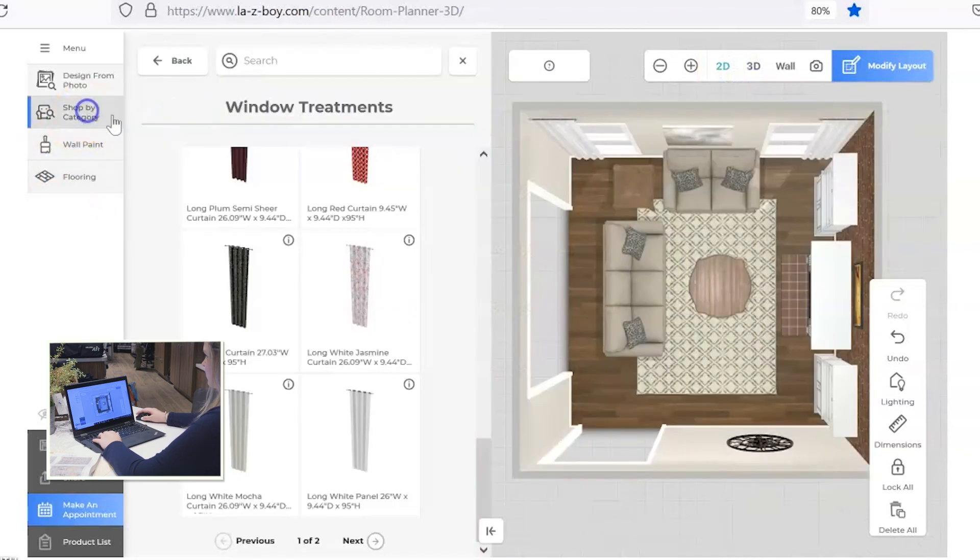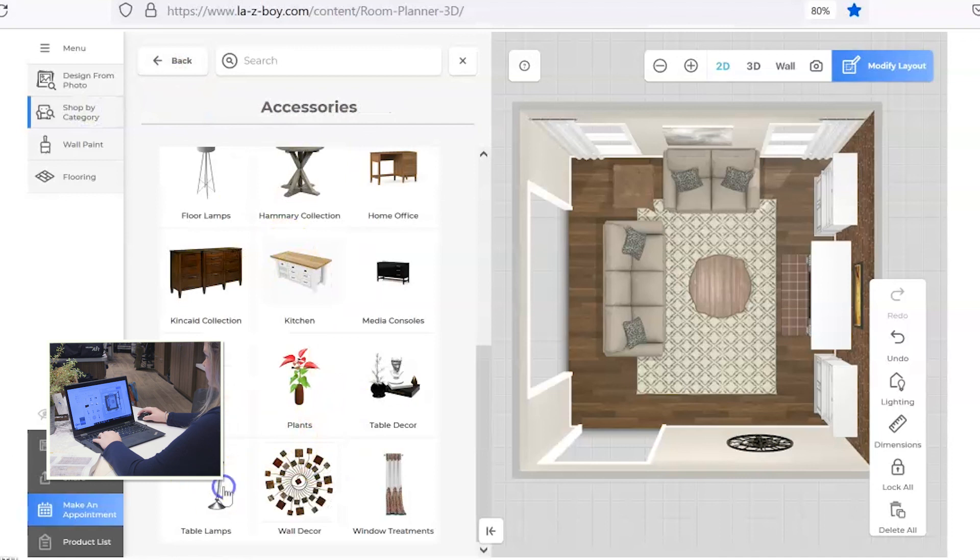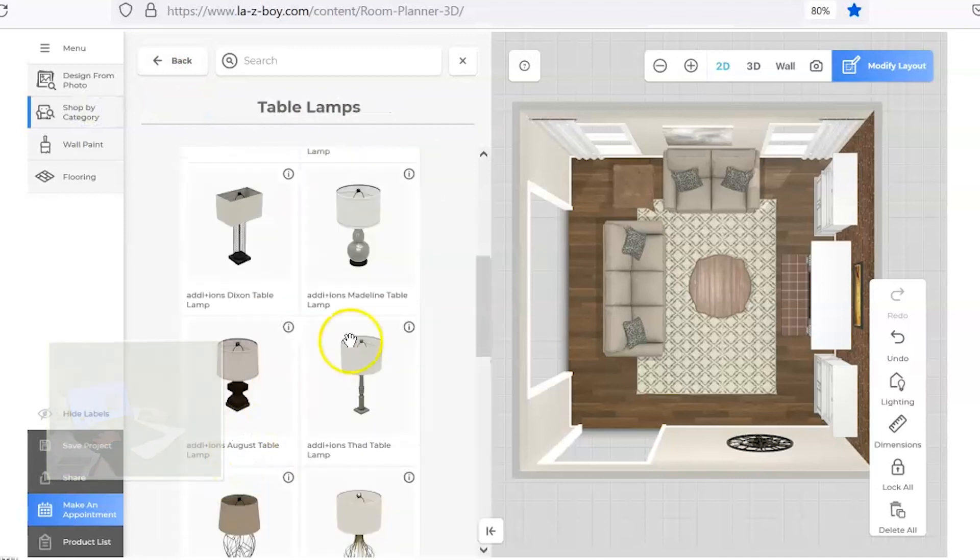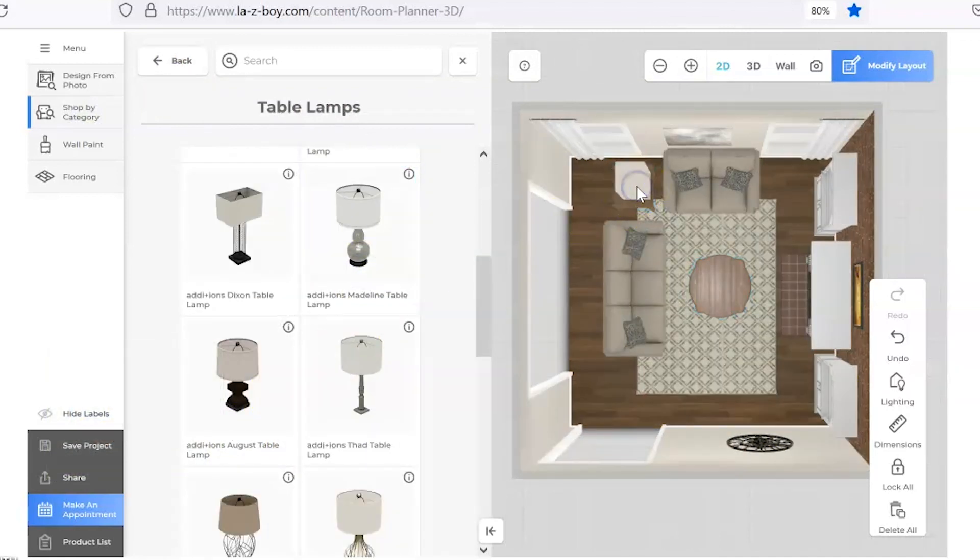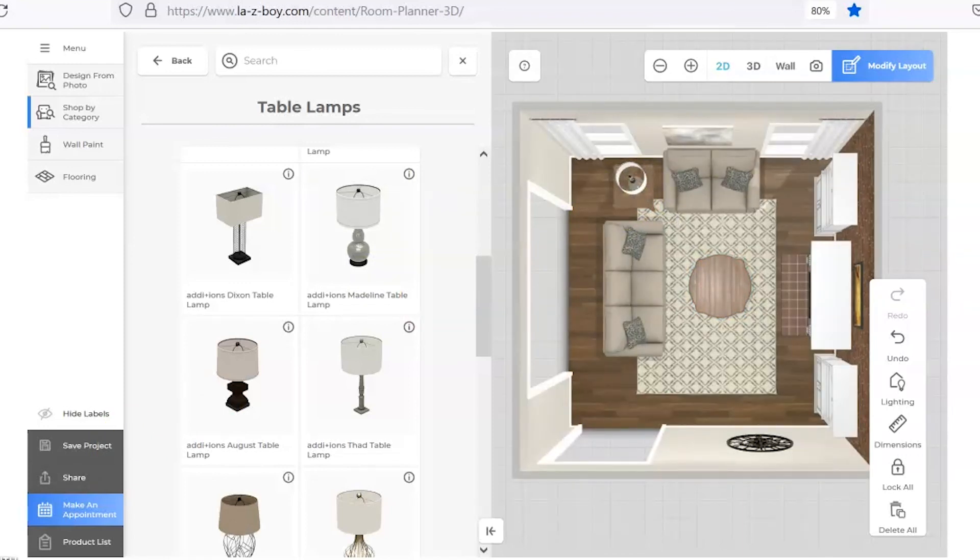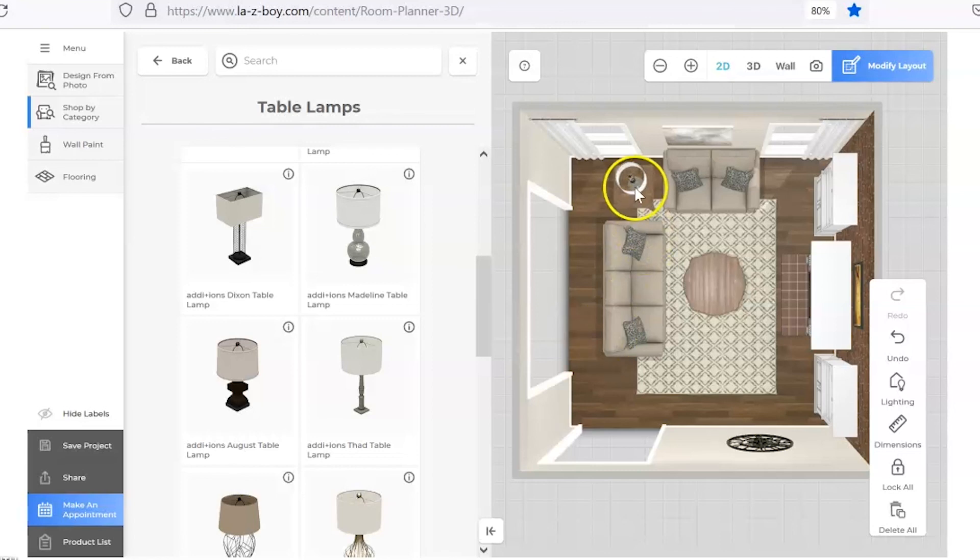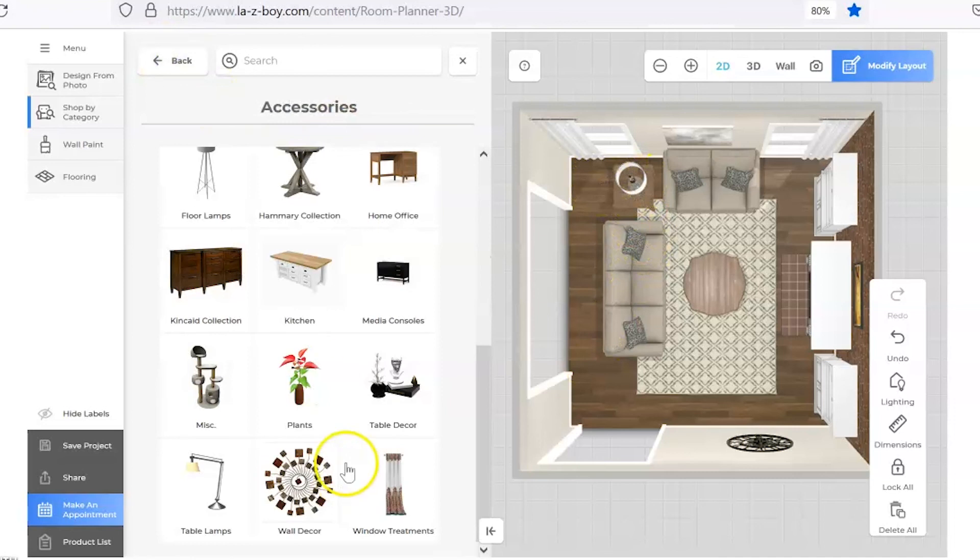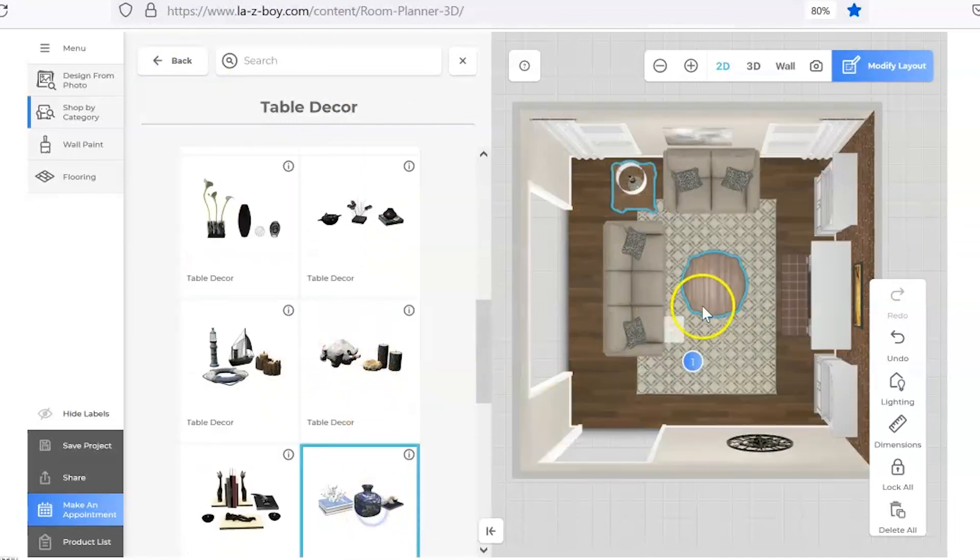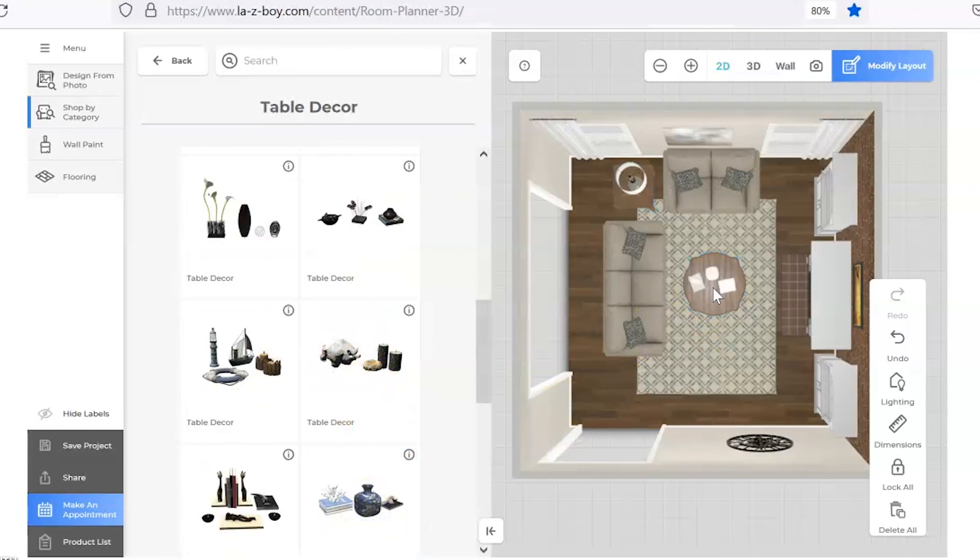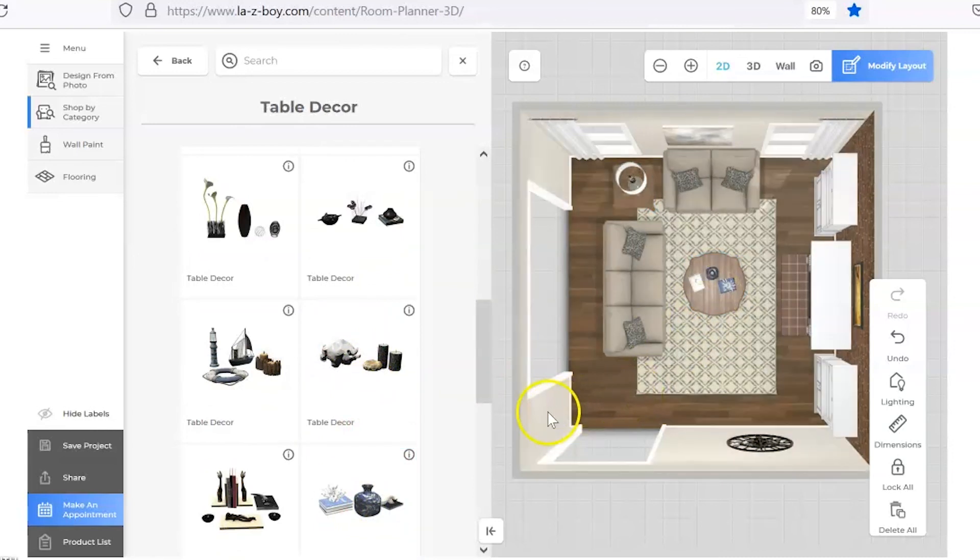There's also options for any kind of accessories, table lamps. Let's add one on our end table. So I've added a table lamp here as well as some table decor onto the table. And that's it. There's your room. Hopefully this tutorial has been helpful for you to get the room the way you want it to be. If you would ever need any extra help, please feel free to come into a La-Z-Boy store and ask for a designer. We'll be happy to help.